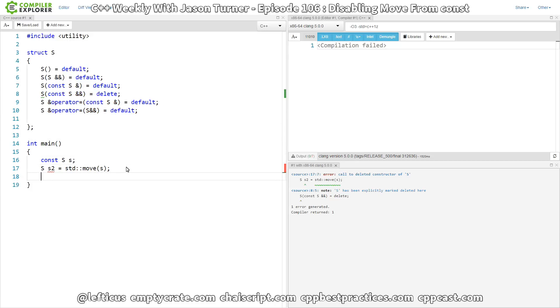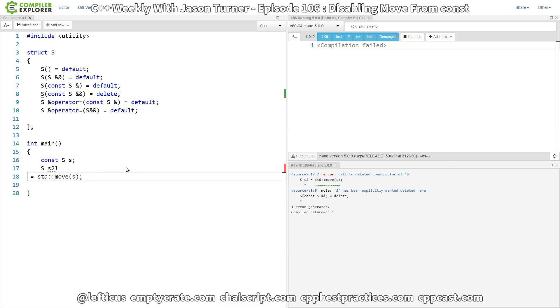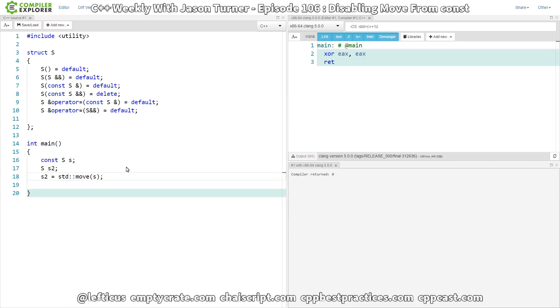To our move assignment also. So if we default construct S2 and then we say that we want S2 equal to the moved-from value of S, now this is compiling again. But we can also disable this.